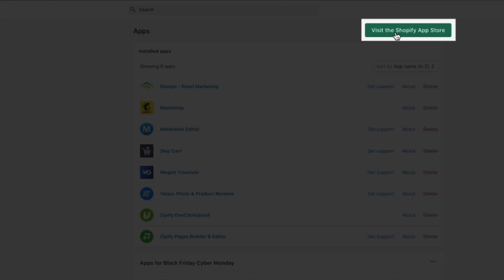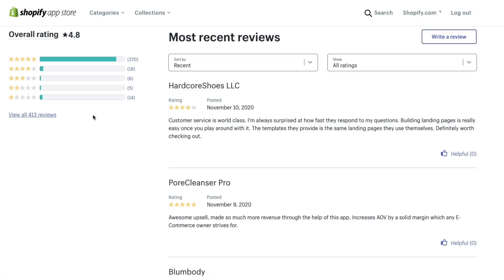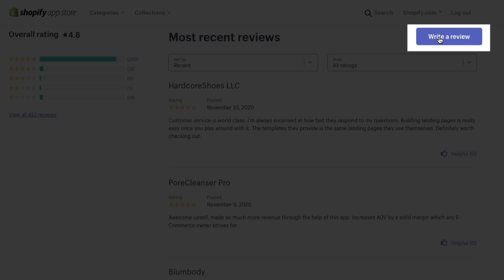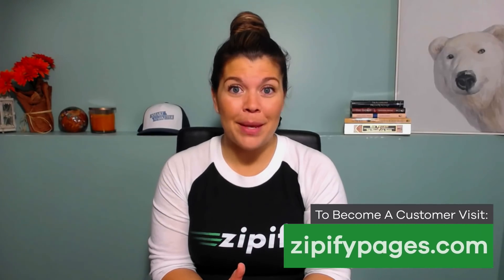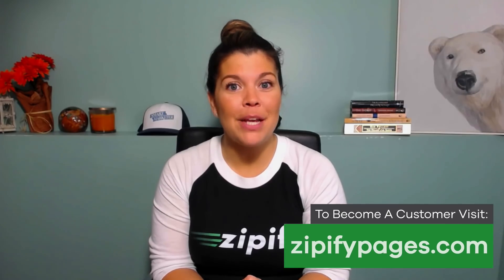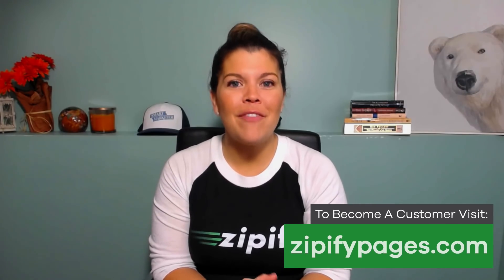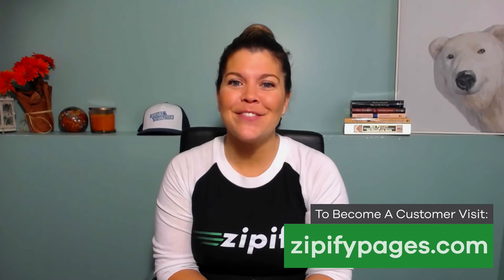If you're a Zipify Pages user and you're using the features that we continually roll out, would you do us a huge favor and leave an honest review in the Shopify App Store? It really helps us connect with other business owners just like you. If you're not inside Zipify Pages and you want to start building conversion tested landing pages for your store, check out ZipifyPages.com today. I'm Brittany, thanks for watching.